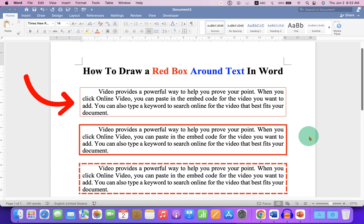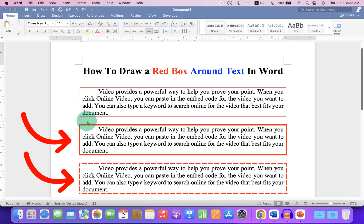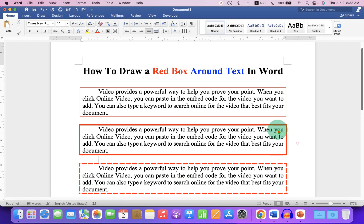In this video, you will see how to draw a red box around text in a Word document. You can either draw a solid red box or a dotted red box like this. It's very easy. Let's get started.